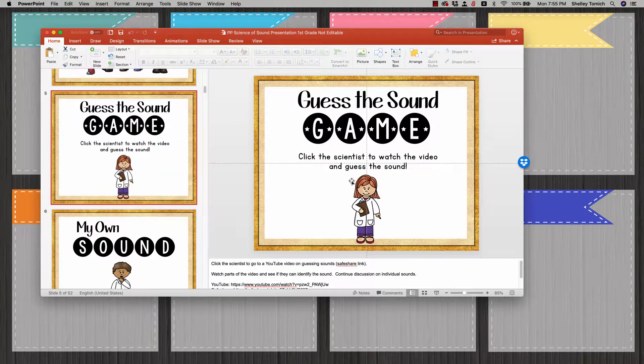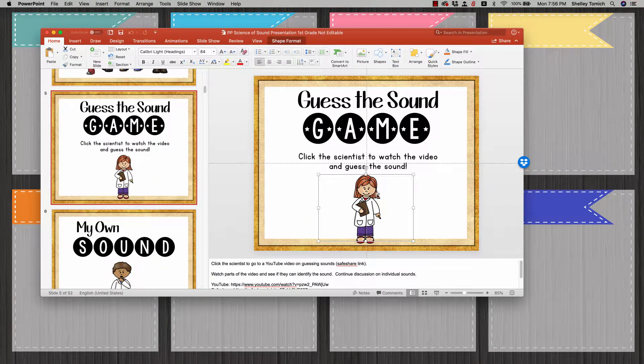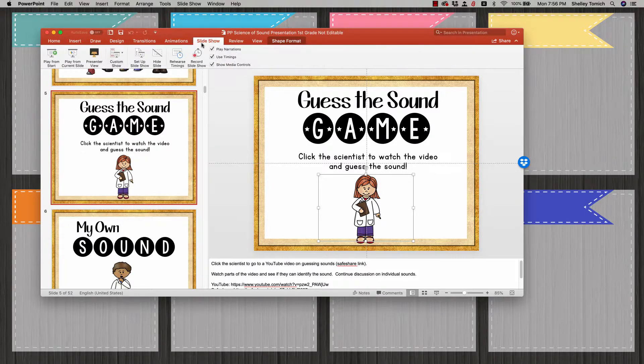If you come down here to Guess the Sound and you click the little scientist, nothing's going to happen. She is connected, but in order for her to appear, you actually have to go to Slideshow.